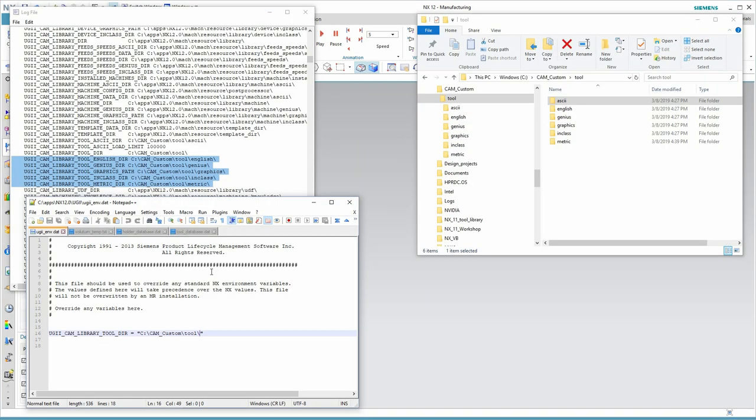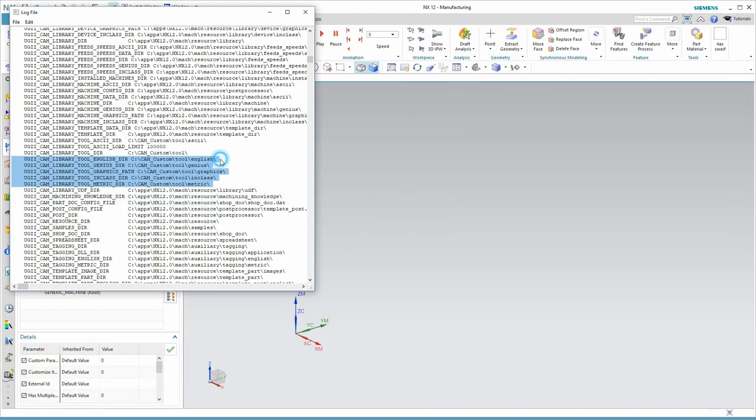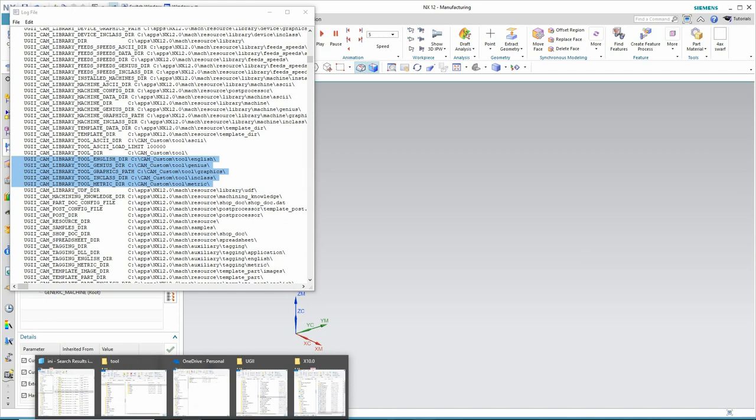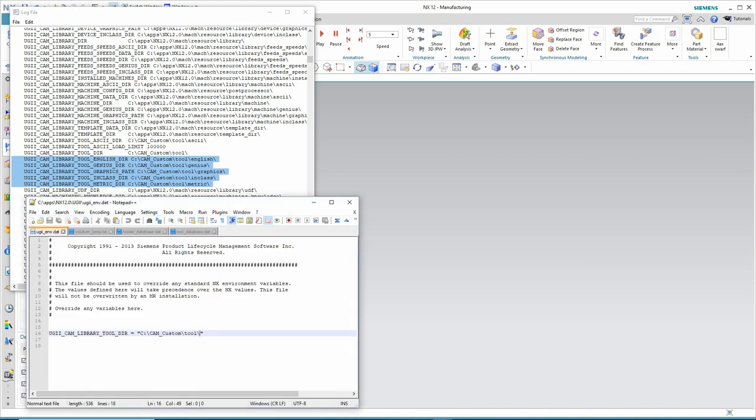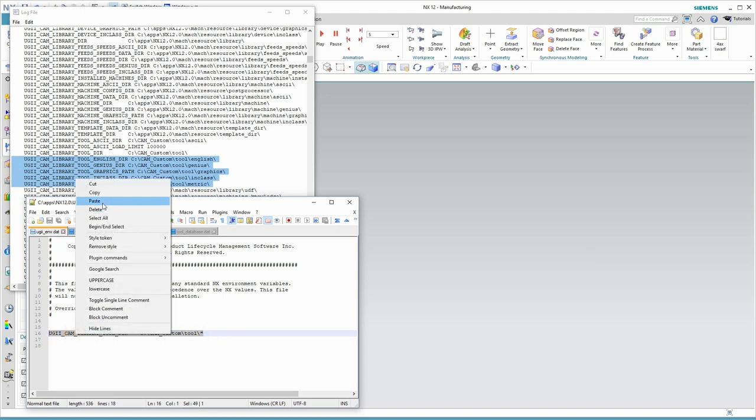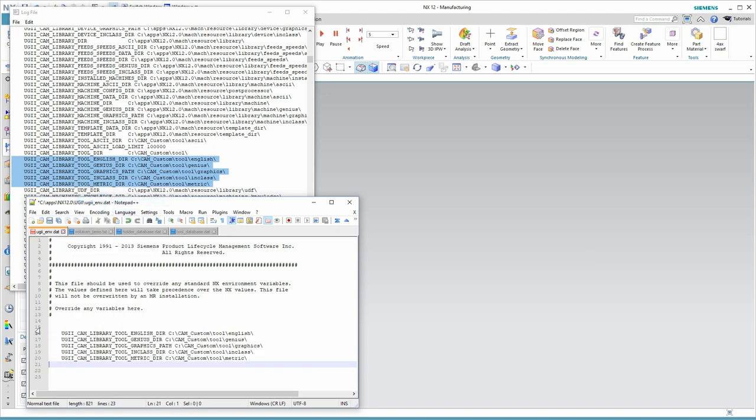To start this process, I've brought back up my log file and the ugii-env.dat file. The environment variables that I'm going to need are right here. So, I'll copy them to the clipboard, and let's get back to the text editor. I won't need this environment variable anymore, so I'll just paste over the top of it.